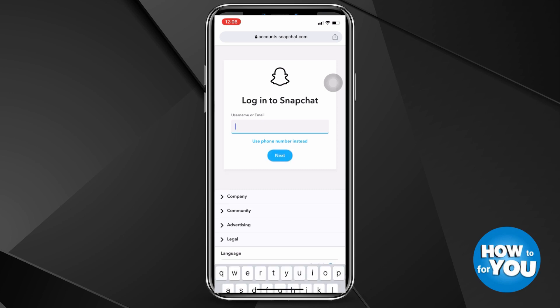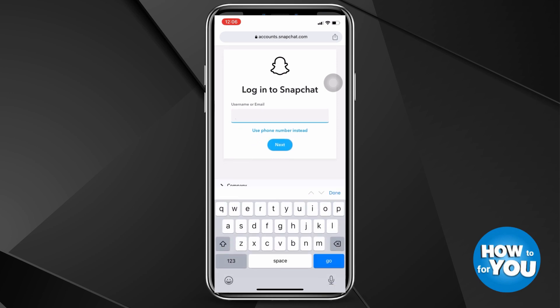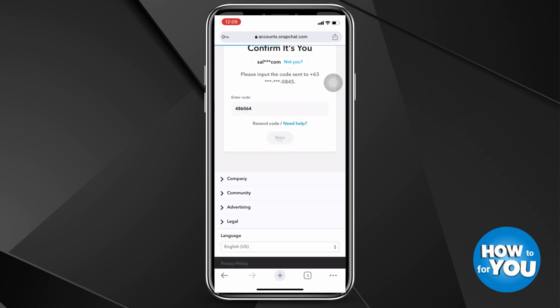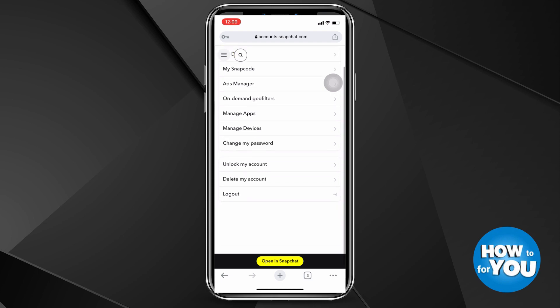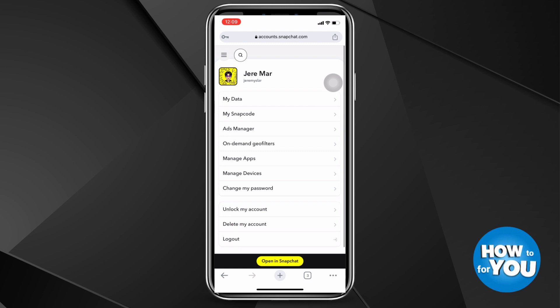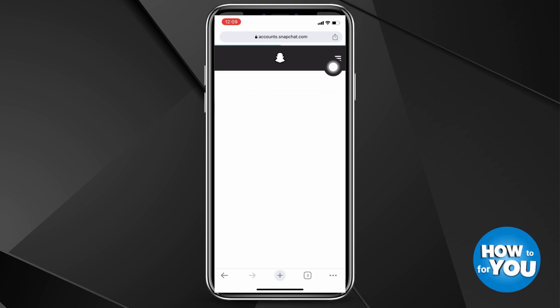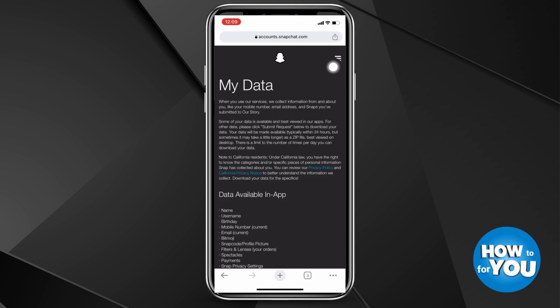Once you've pressed the first result, you will be redirected to a page where you'll be asked to enter your Snapchat email and password. Once you've successfully done that, it will redirect you to a page where you have to press 'My Data.' The My Data button is first on the list, so you won't have a hard time locating it.